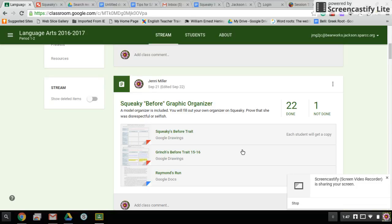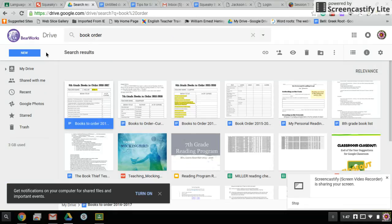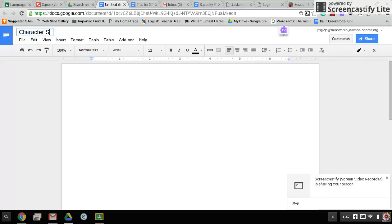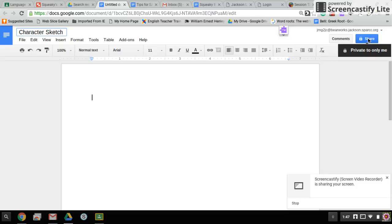Okay, so if you are in fact ready to construct your paragraphs, you're going to start by going into your drive and creating a new document, and you're going to name it character sketch and you're going to share it with me. I'm J-E-N-N-I Miller.